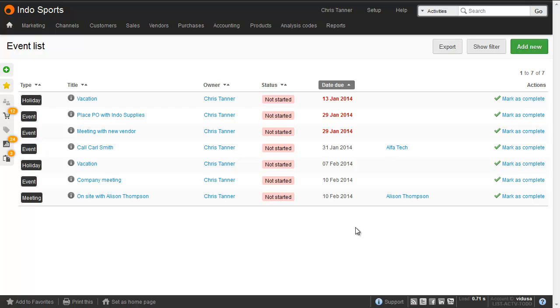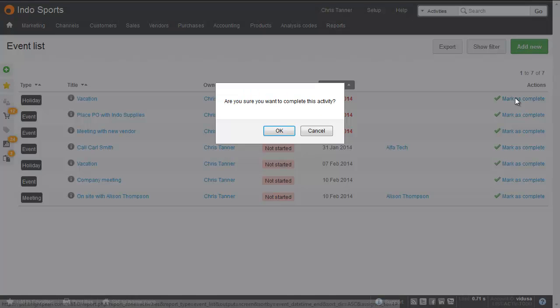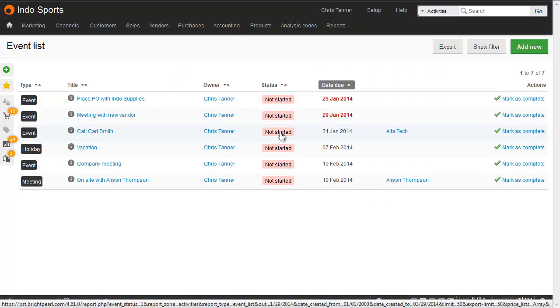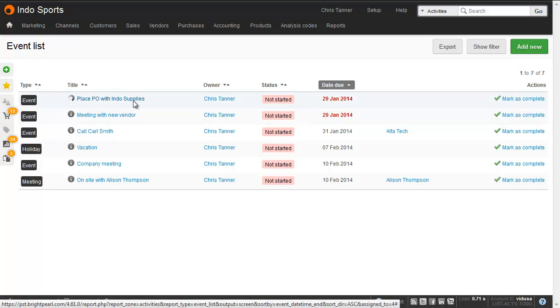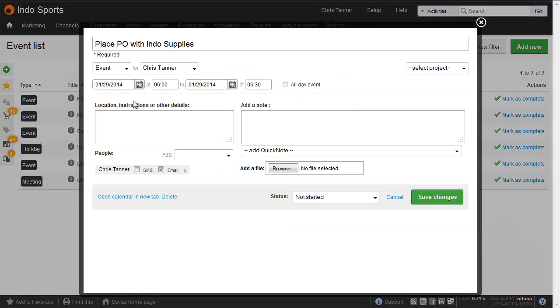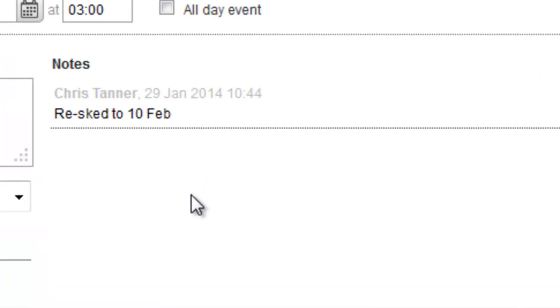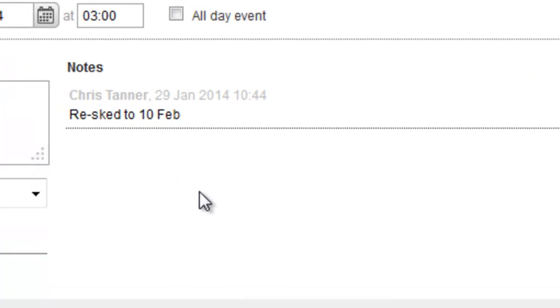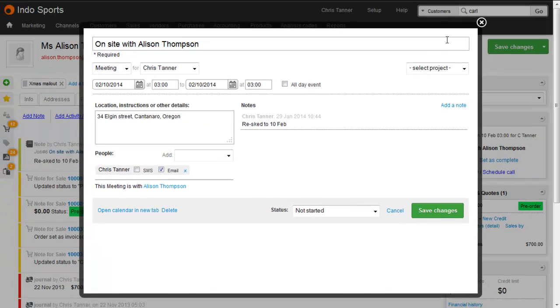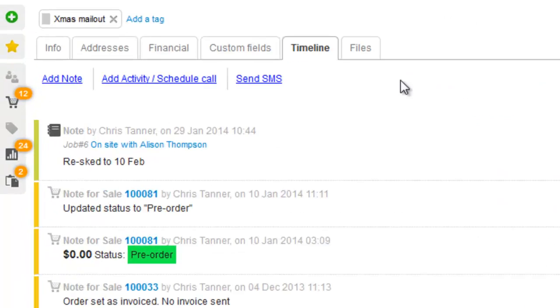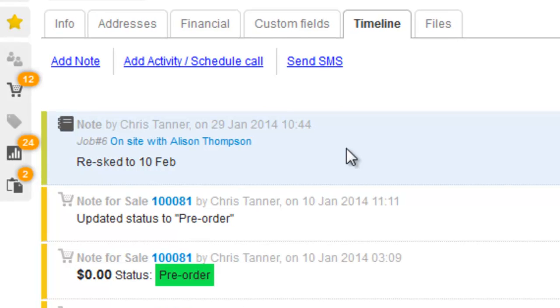To remove an activity from your list, you either need to mark it as complete, or what you need to do is open it up and delete it from here. Any time you add a note to an activity that's linked to a contact, that note will also be added to the contact's timeline.